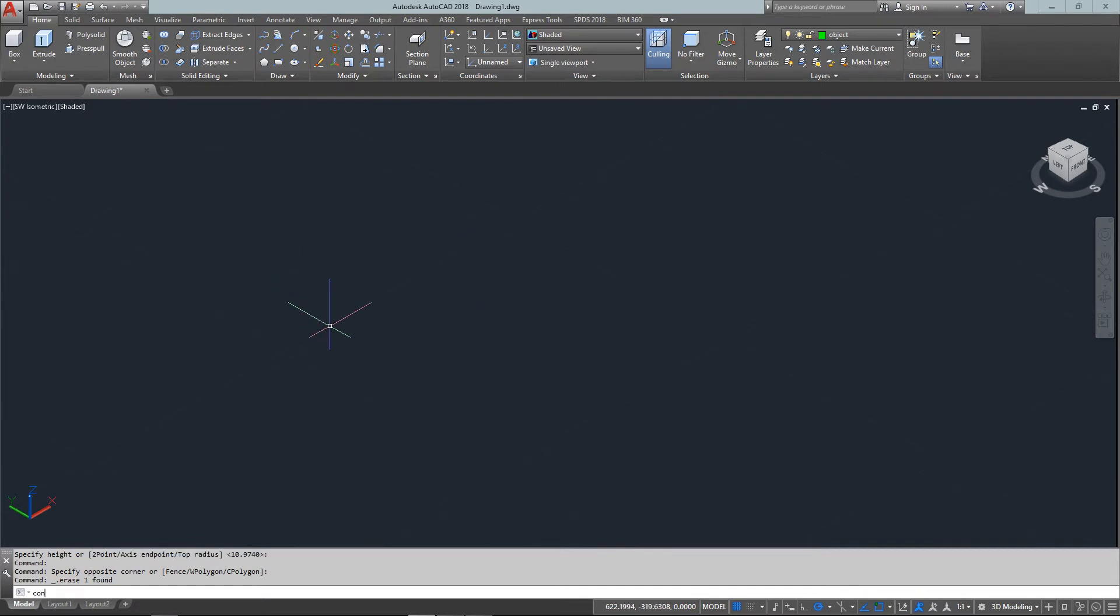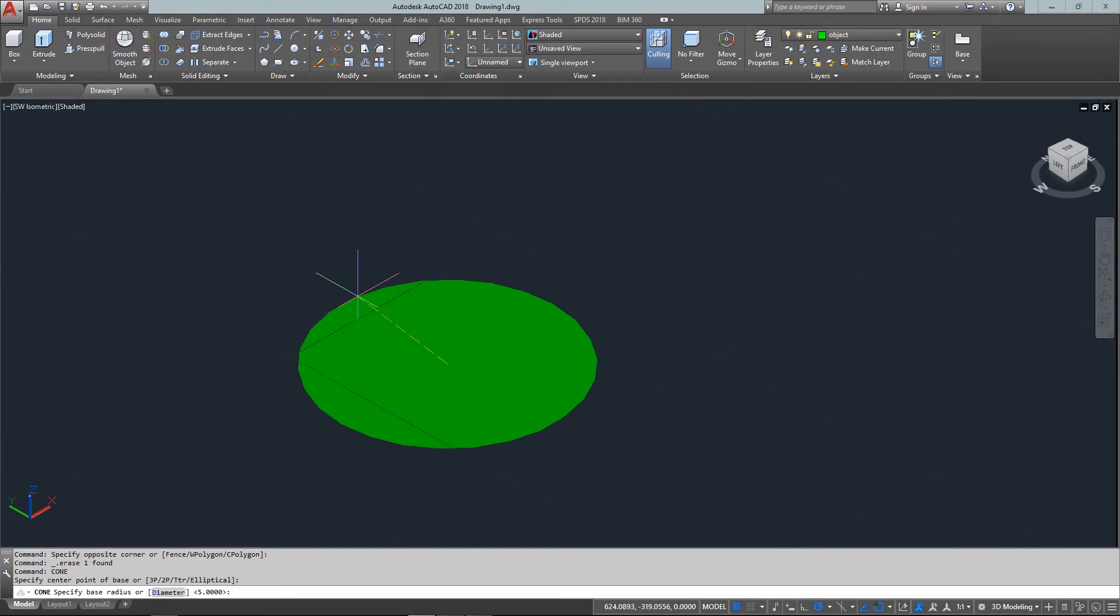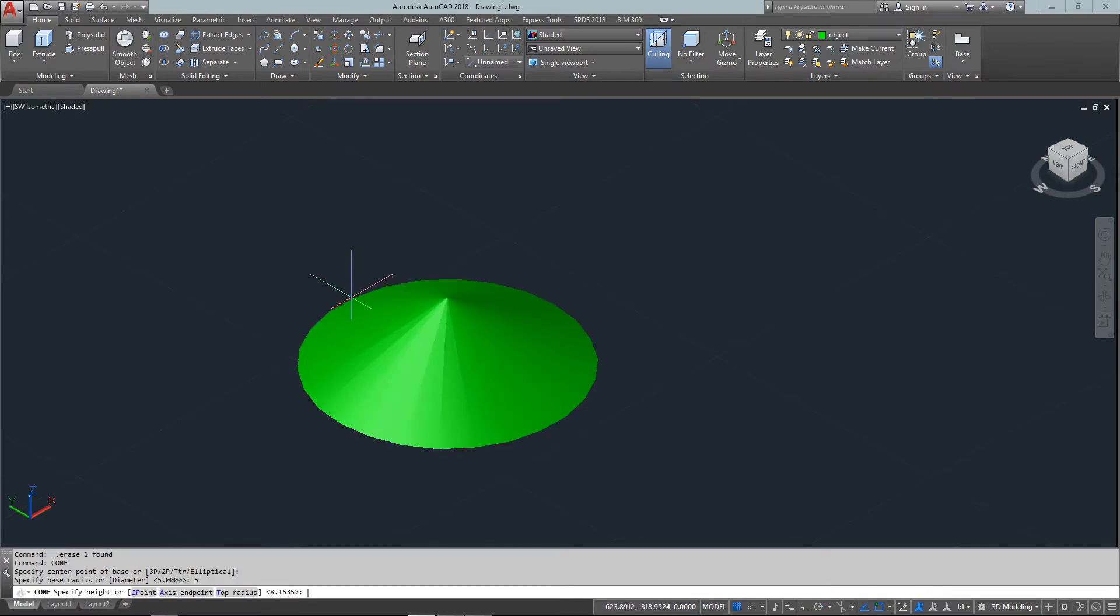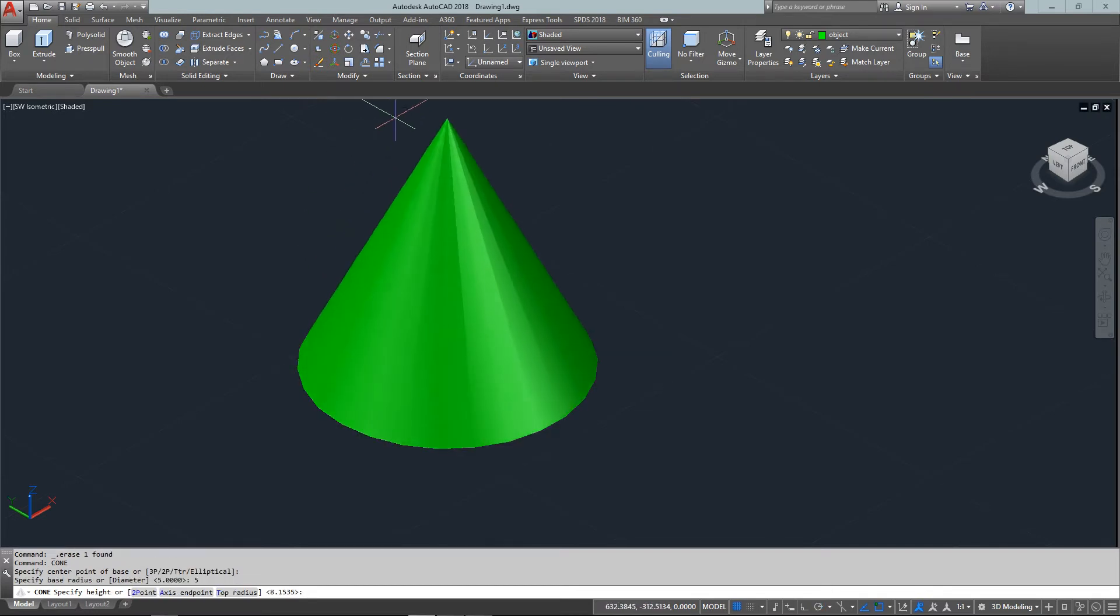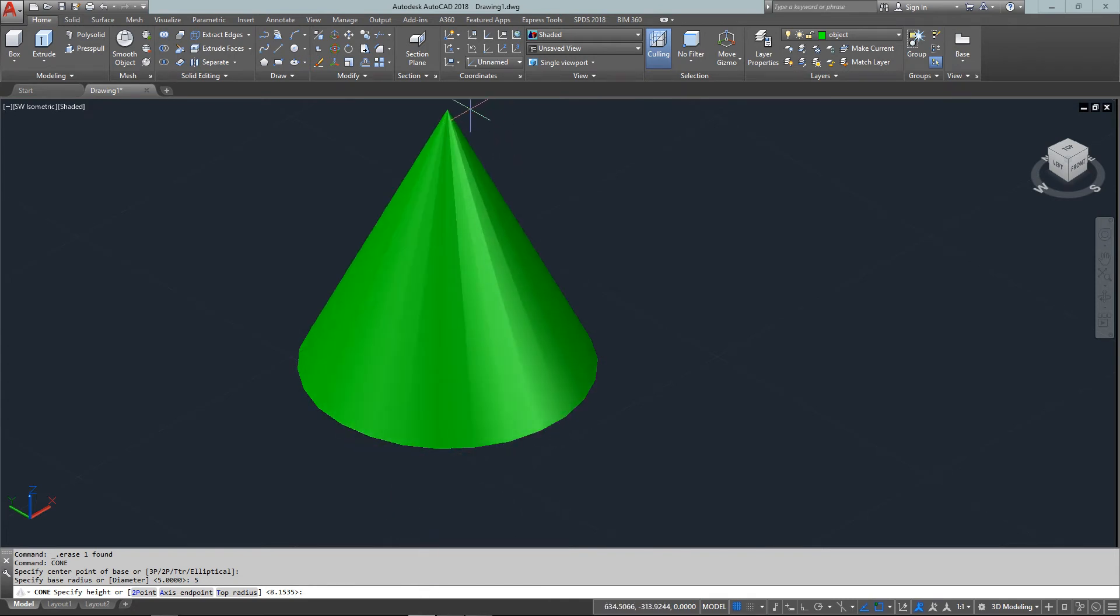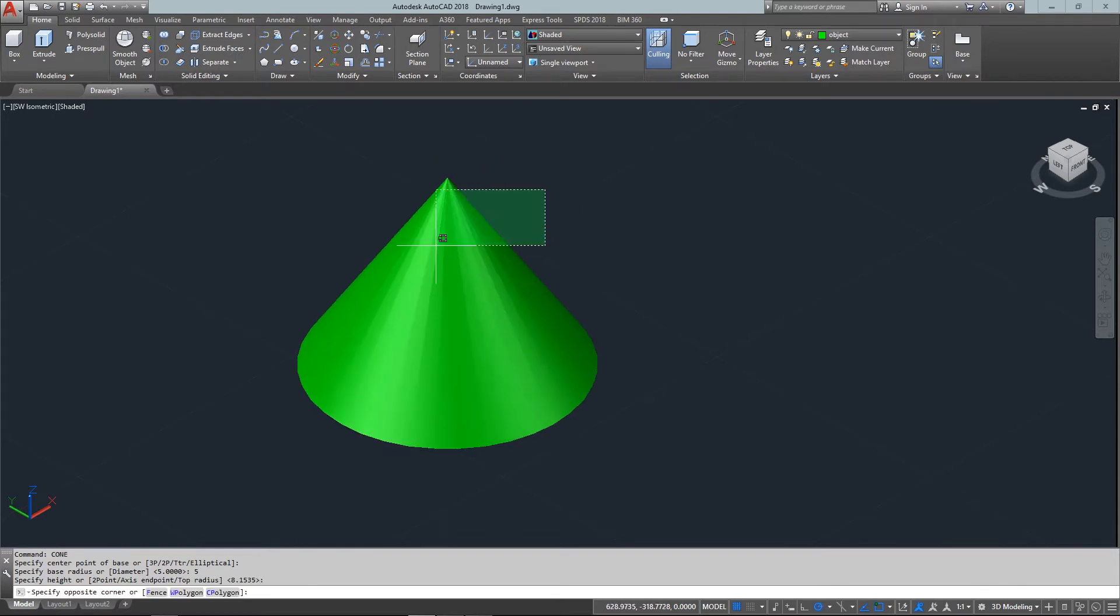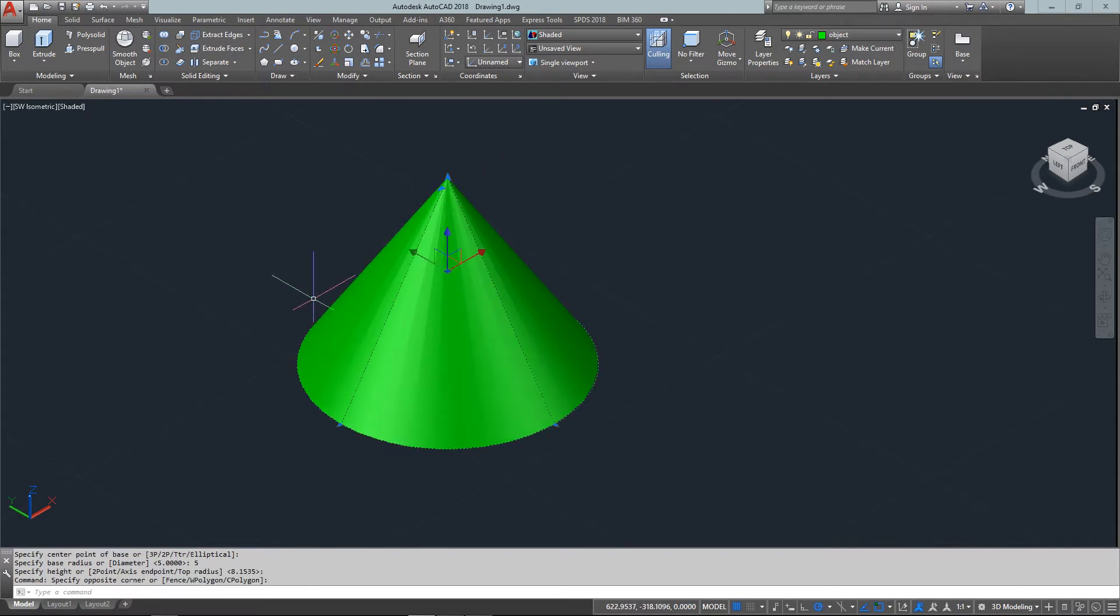Cone works the same way. Pick a center point, enter a radius of five, then your height. It can be negative or positive, and that's your cone.